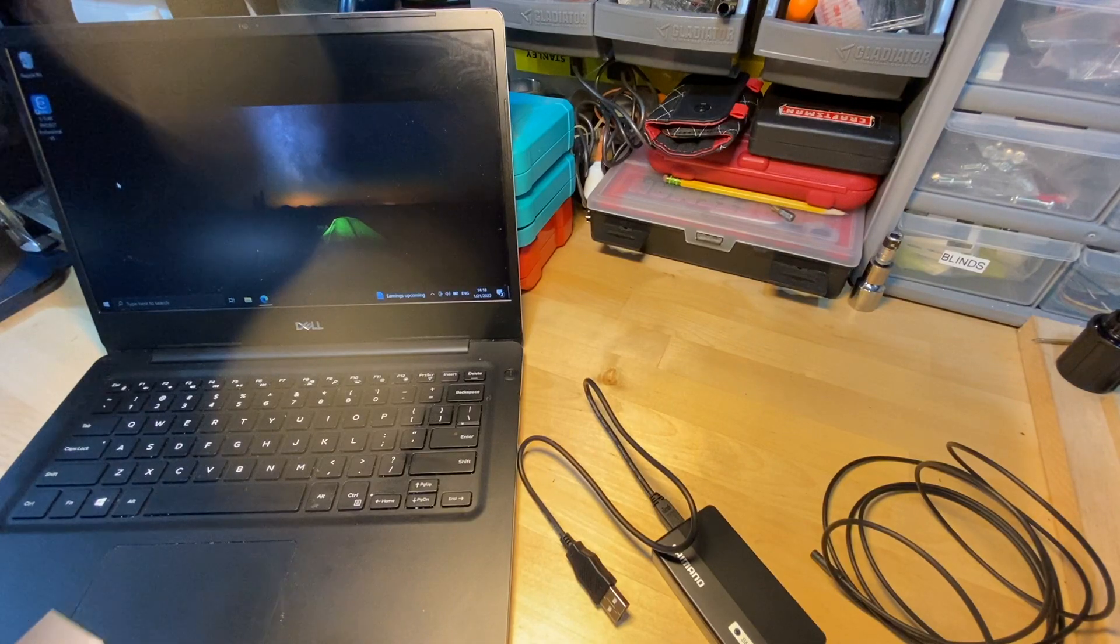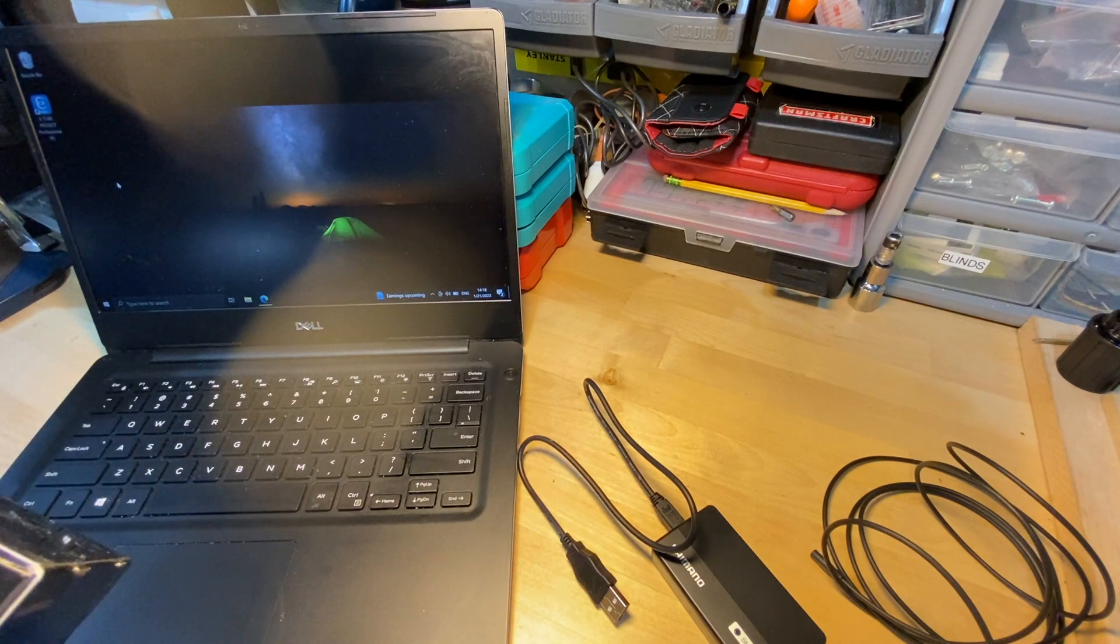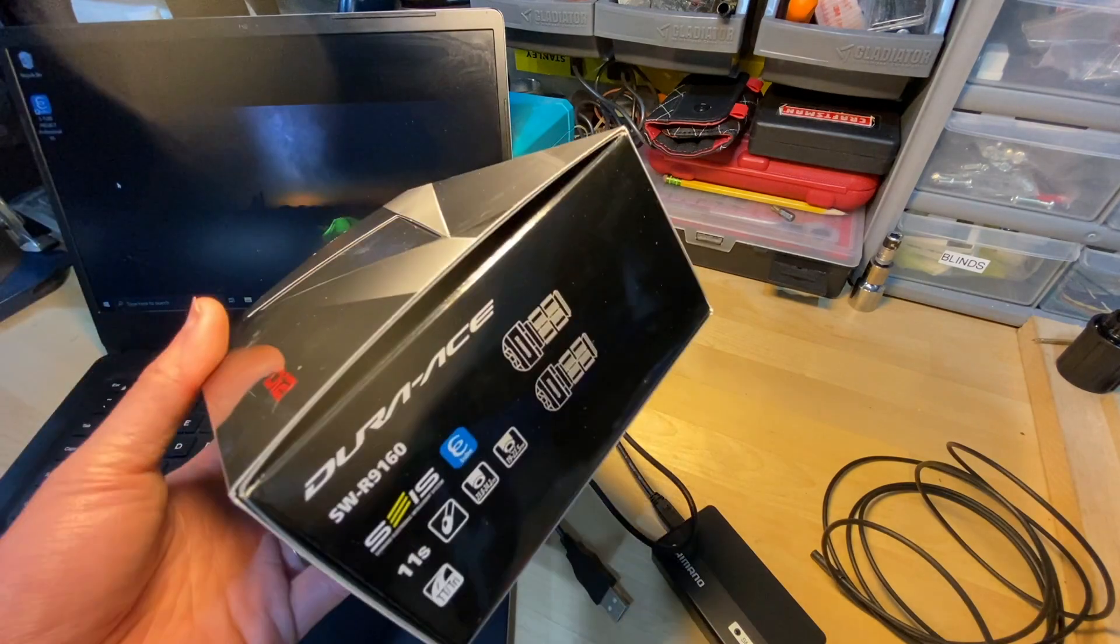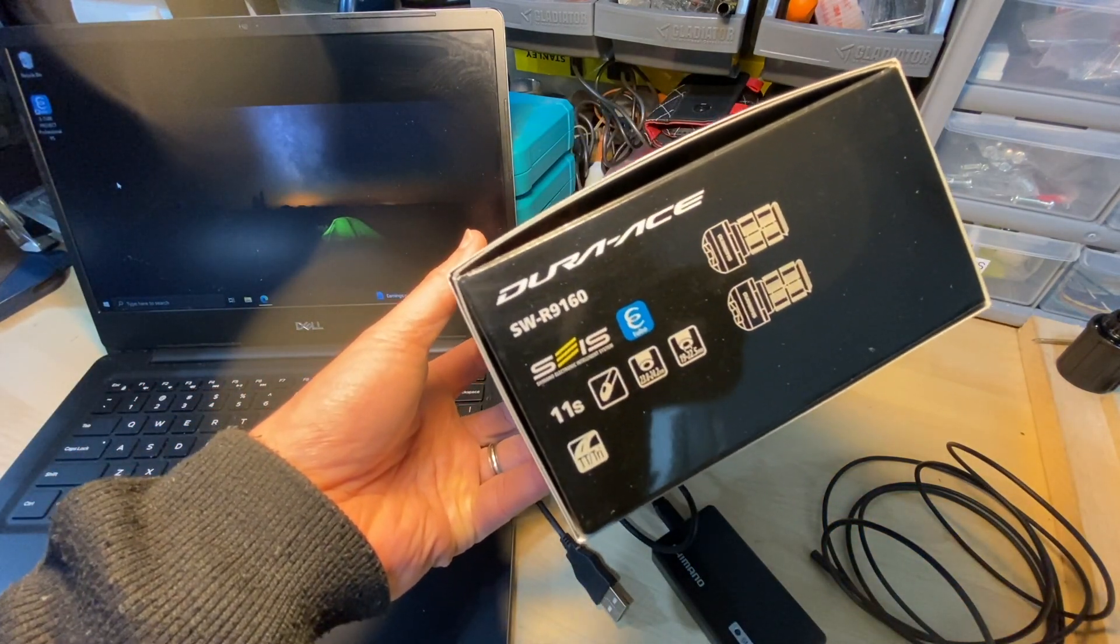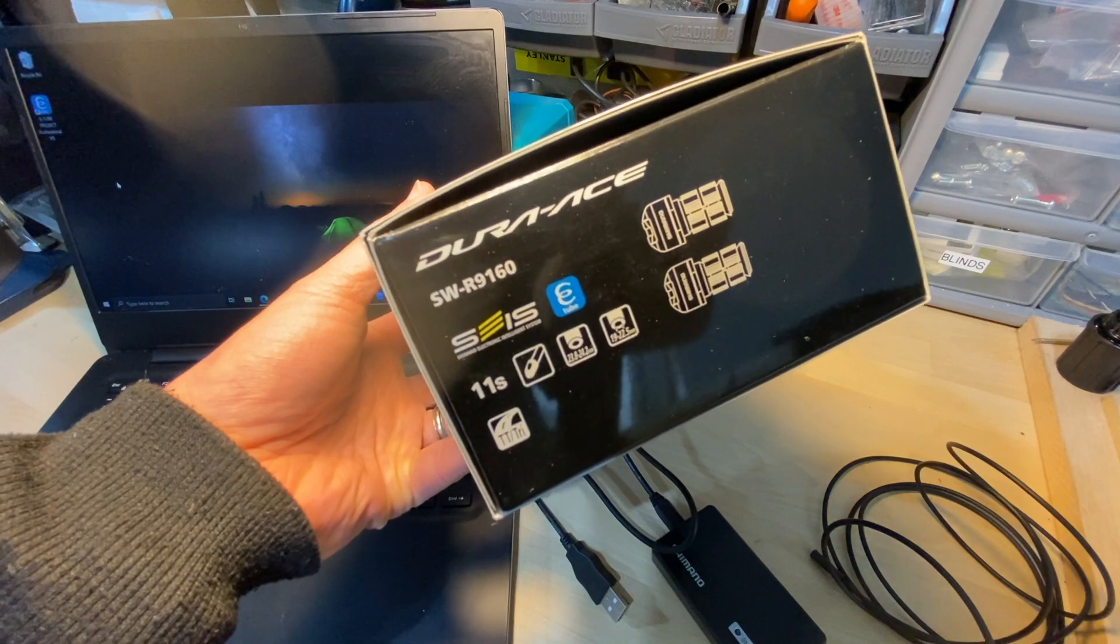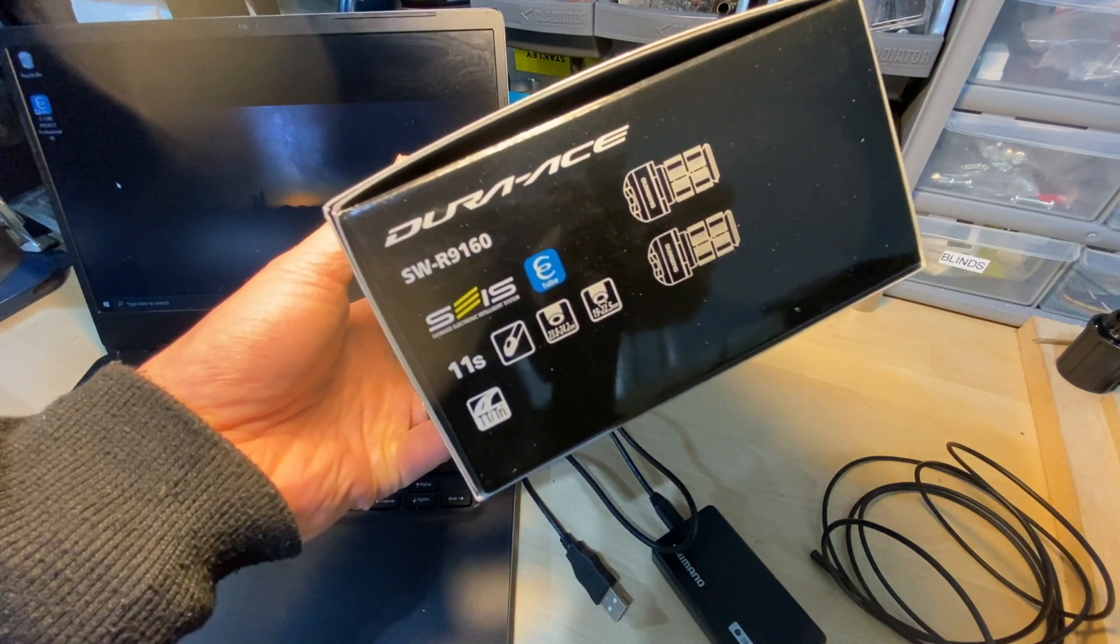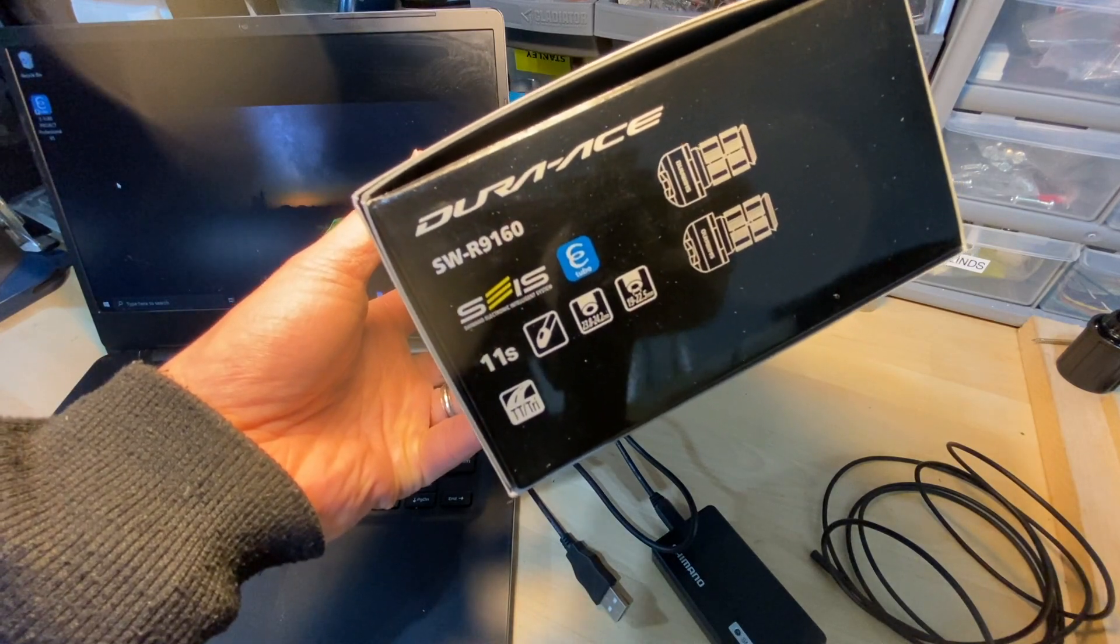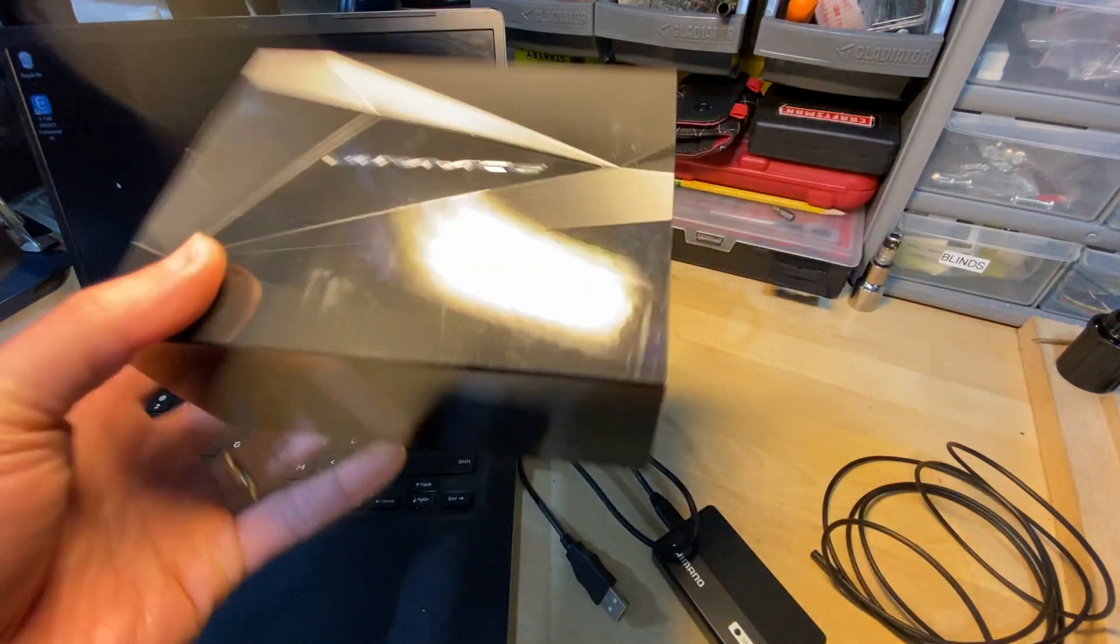Hello, welcome to How to Triathlon. In this video I will try to upgrade the firmware on my TT shifter. This is the Shimano SWR9160 and these are typically the shifters used on TT bikes on the handlebar.